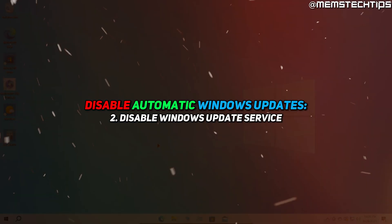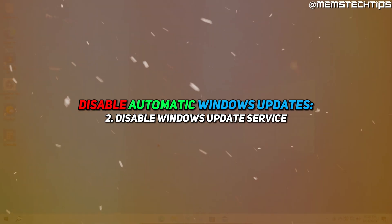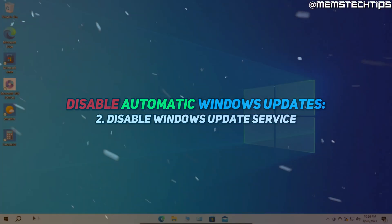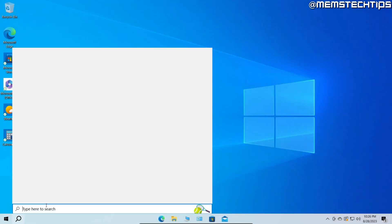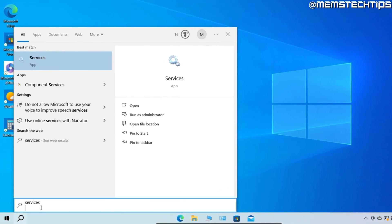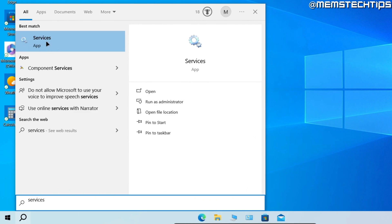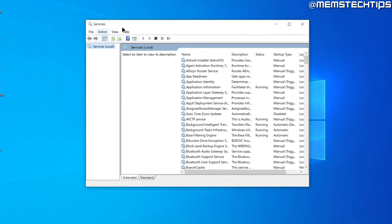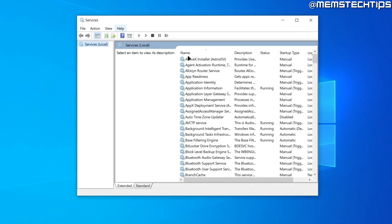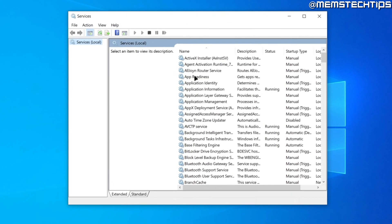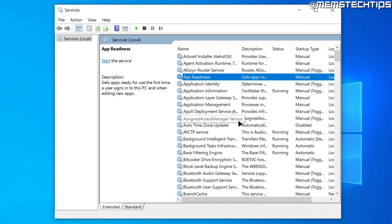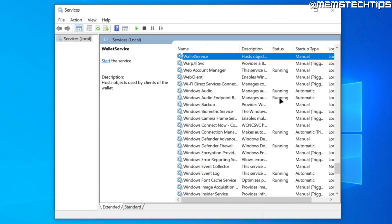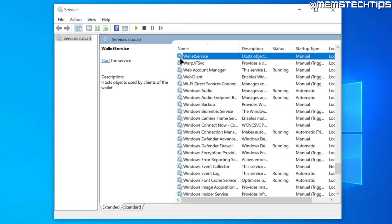The second method to disable automatic updates in Windows is by searching for Services. The Services app should be the best match — click on it to launch it. Once open, click on any item and press W on your keyboard to jump to the services that start with W.